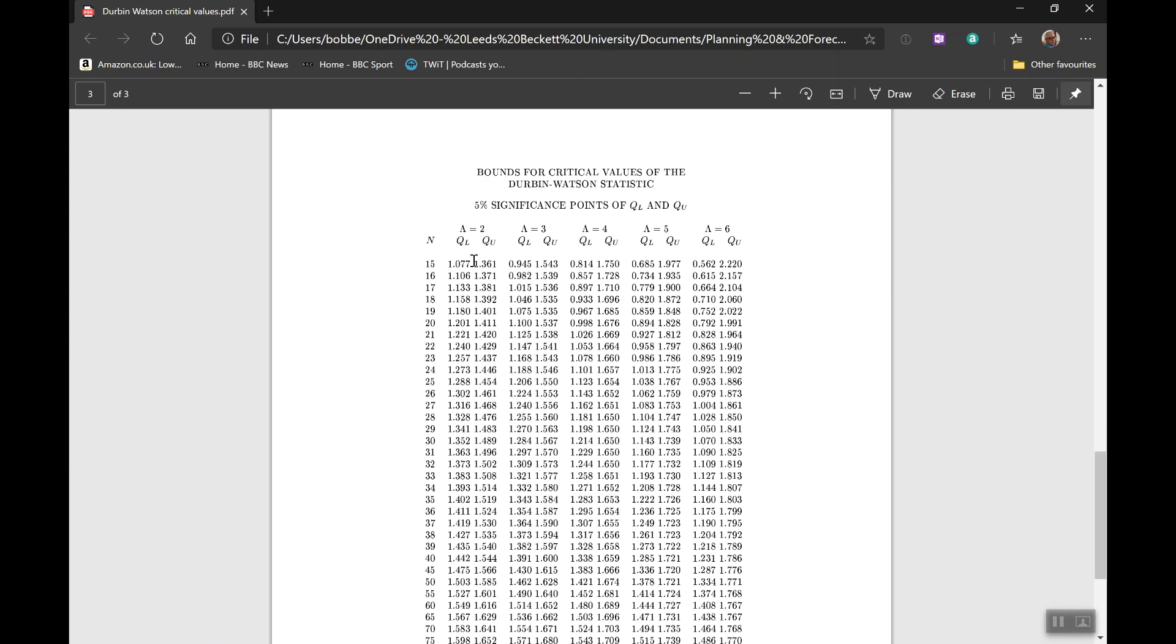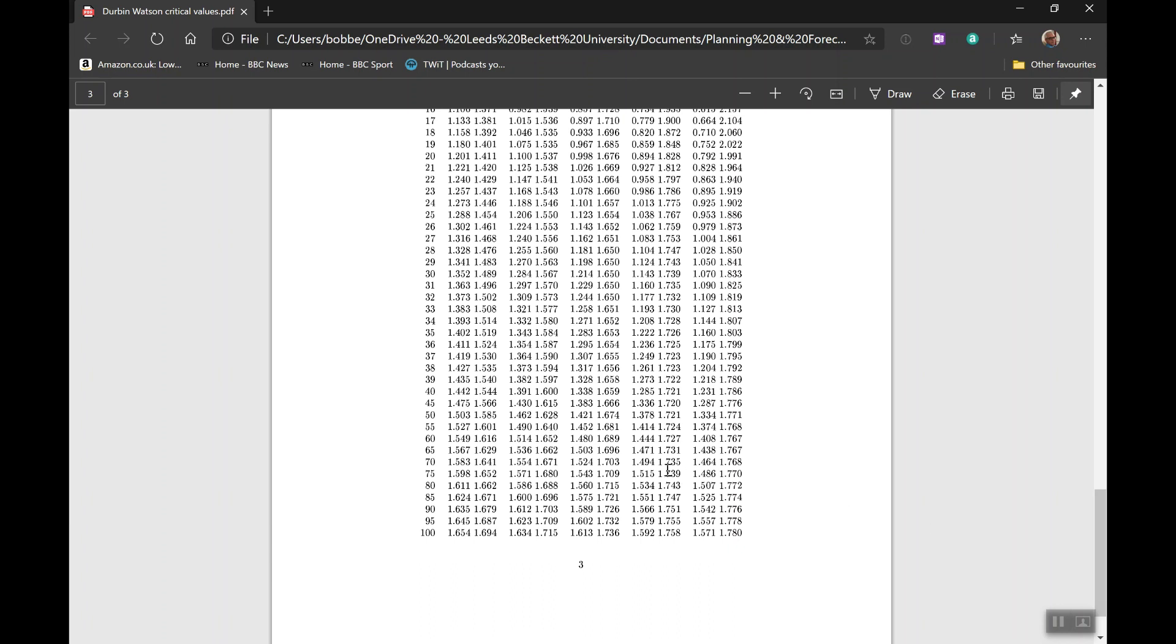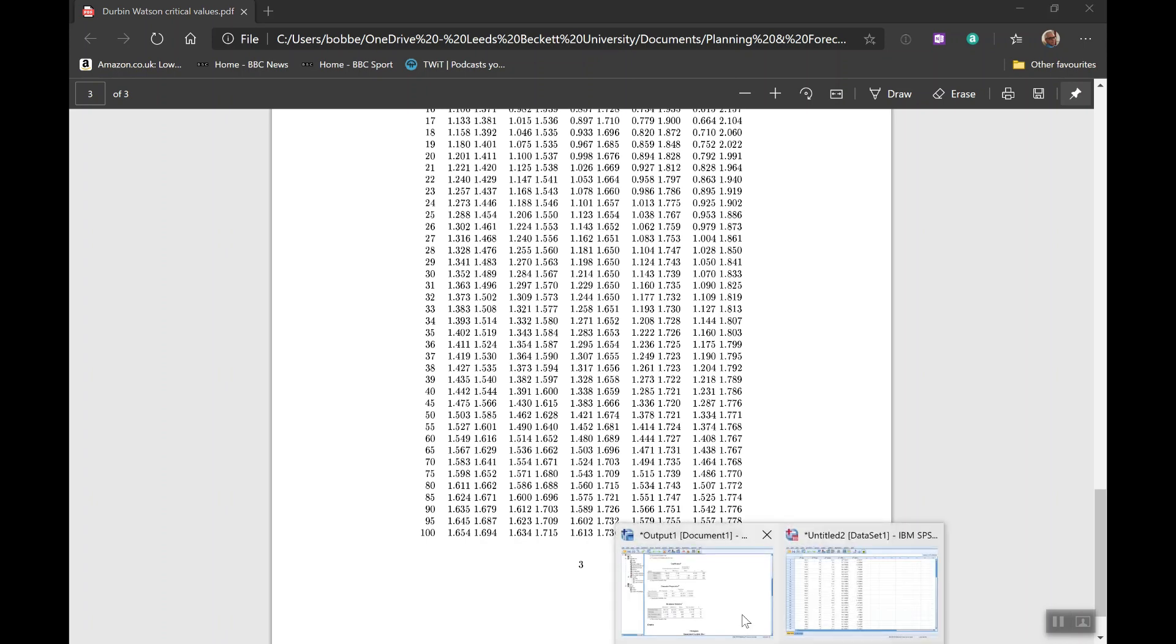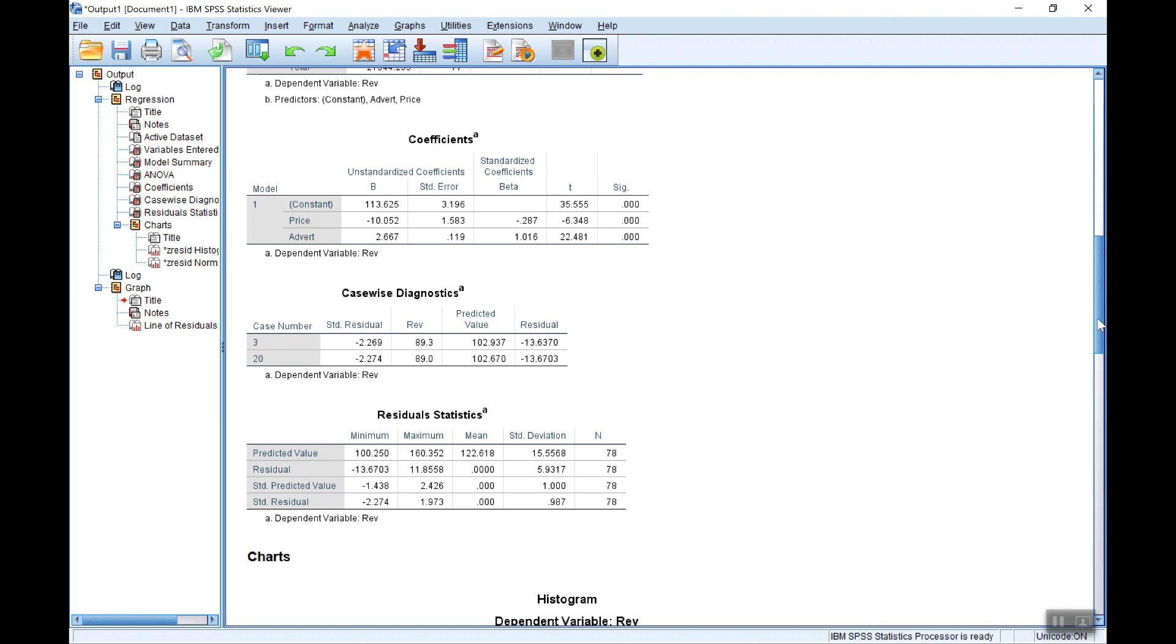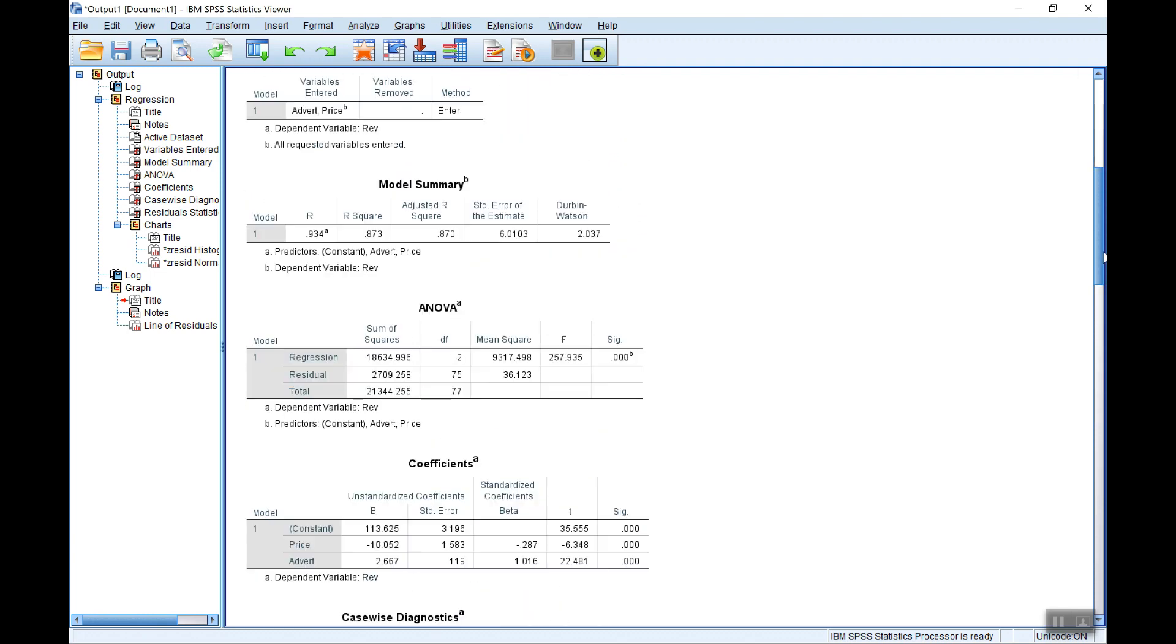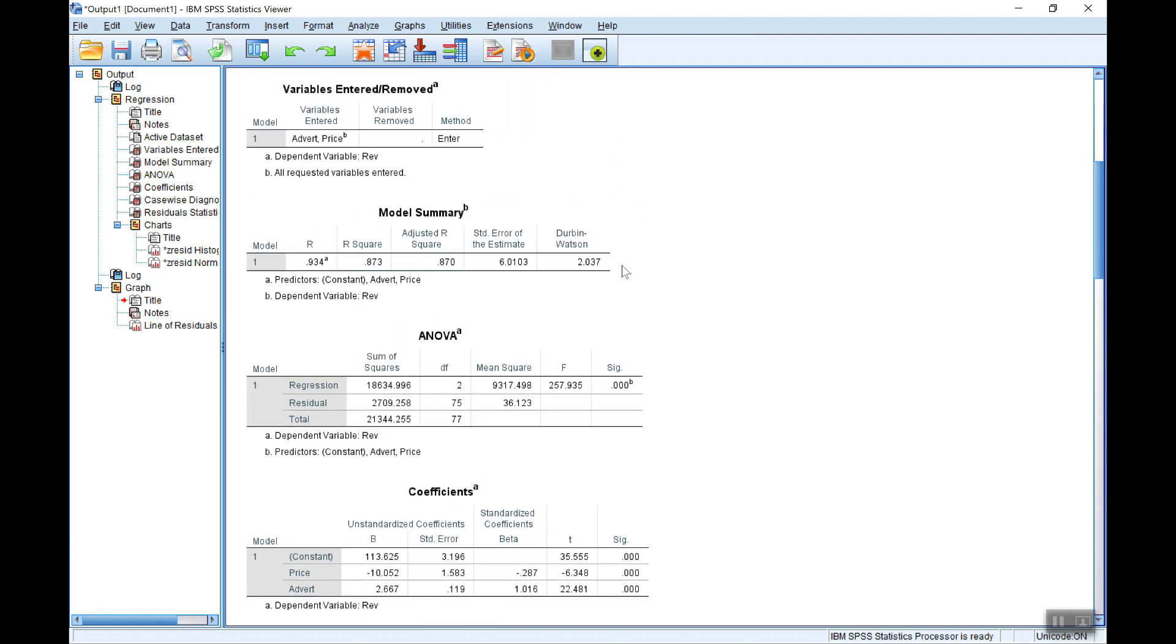So going back here to this set of critical values, so we're using the 5% and we'll also use the lower limit, DL. So two explanatory variables, that's what you look along here, 2 and N being the number of observations, 78. So if we look to DL, we're looking down this column here. Now let's go to 70, 80 is the nearest one here. So we're saying the critical value is 1.611. Now clearly the Durbin-Watson statistic is higher than that. It's nearly 2 point something. So that's fine. There's no evidence here of autocorrelation.